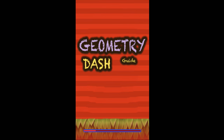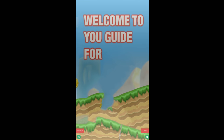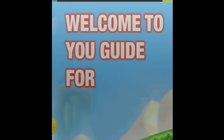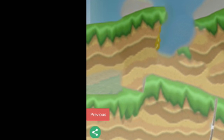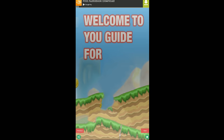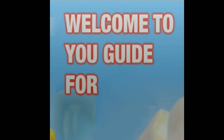Geometry Dash Guide. It's loading, as you can see. I don't even know where to start. So you've got - this is the title screen - but you have a 'Previous.' Then you have 'Welcome to YouGuide4' and then a blank.